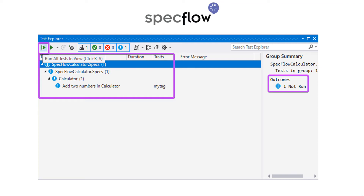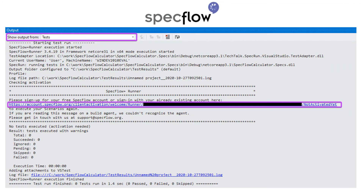First, navigate to the output window and pick tests from the drop-down. Here you will see a message asking you to sign up for a free SpecFlow runner account.